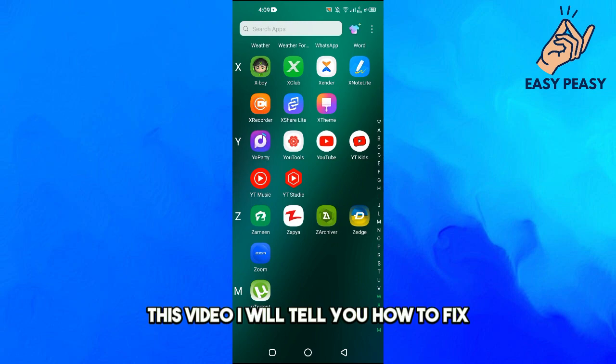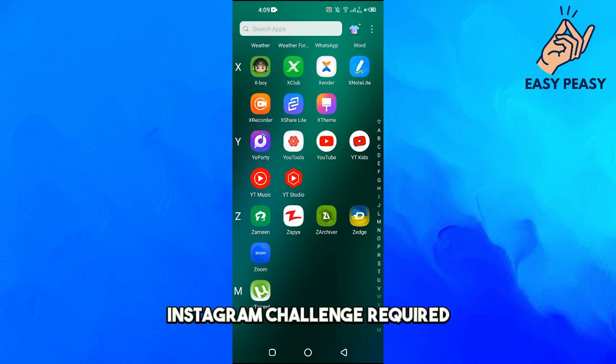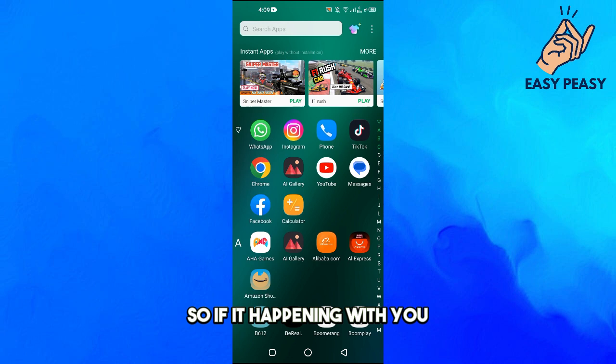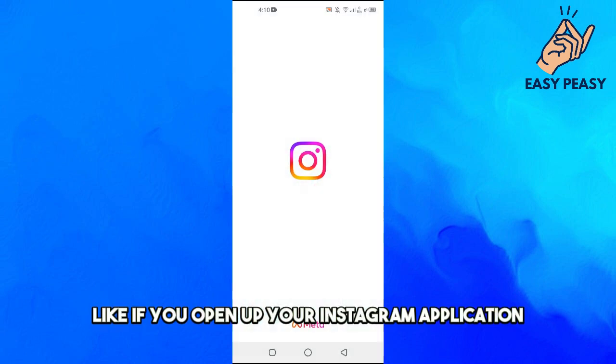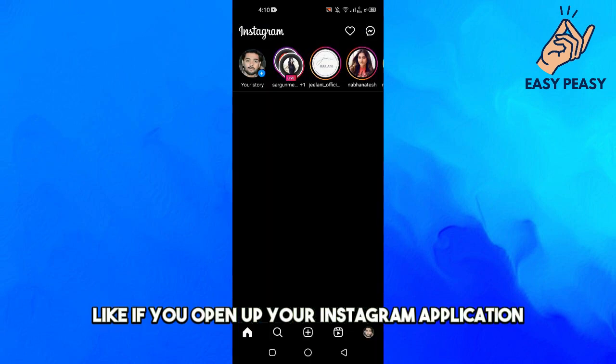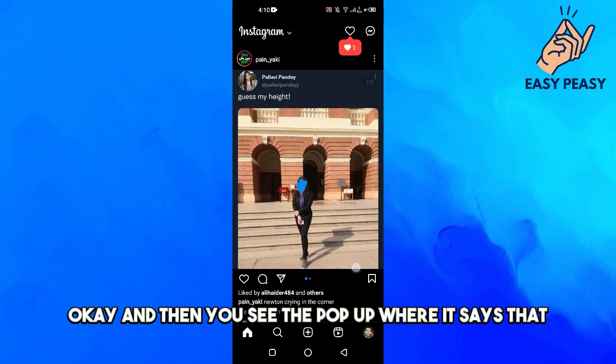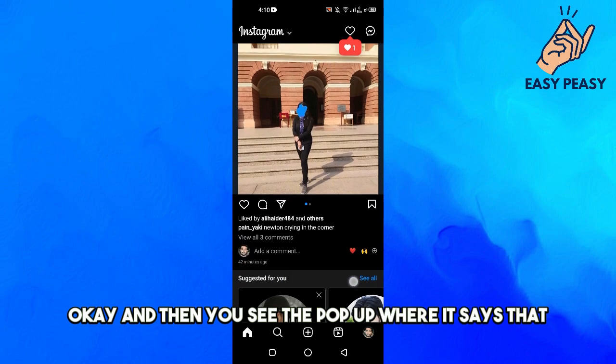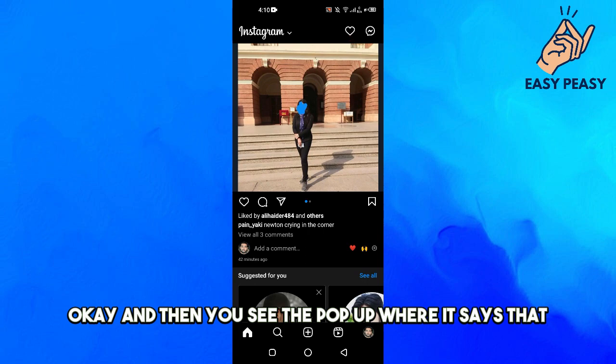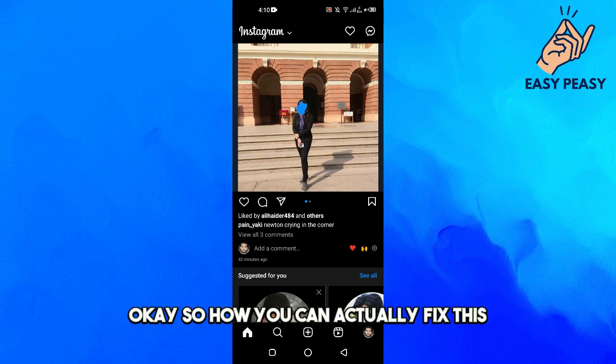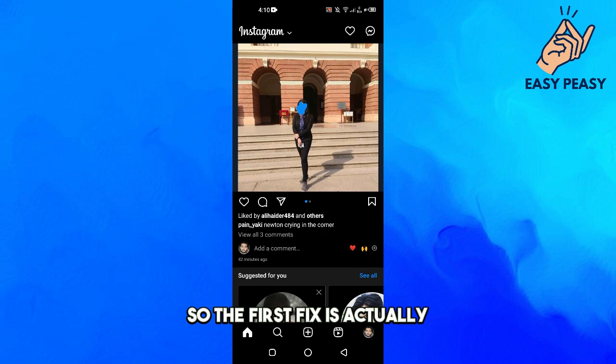In this video, I will tell you how to fix Instagram challenge required. So if it's happening with you, when you open up your Instagram application and scroll down here, you see the pop-up where it says Instagram challenge required. I'll show you how you can fix this.